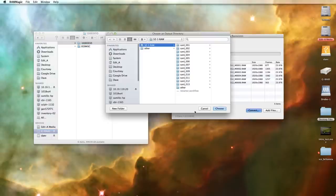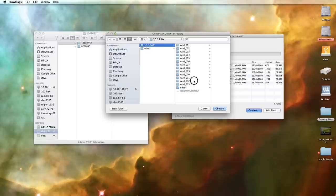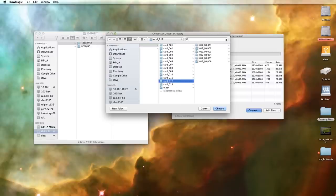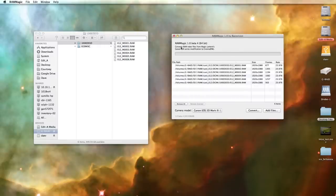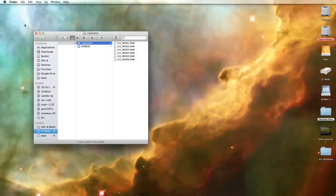Go ahead and hit Convert and we will throw our Cinema DNGs where we want to work with them. As you can see I've already done this card so you don't have to sit here and watch me do that. And once that is done you're ready to begin your ingest phase and create your offline files or proxy files for offline editing.